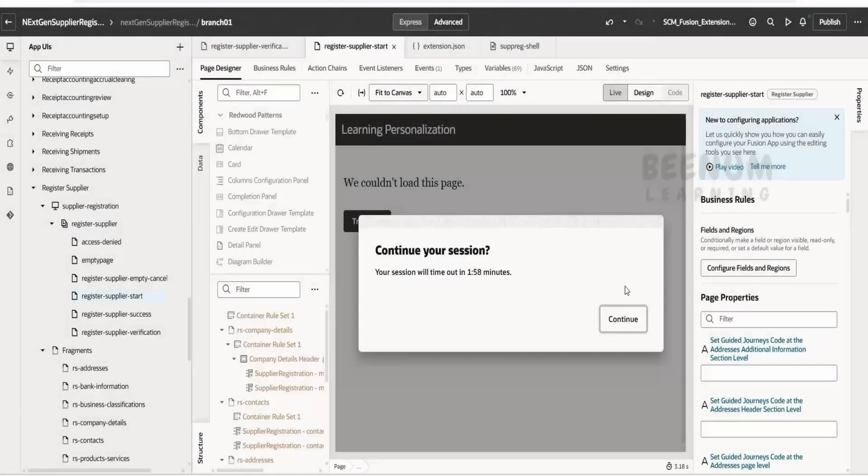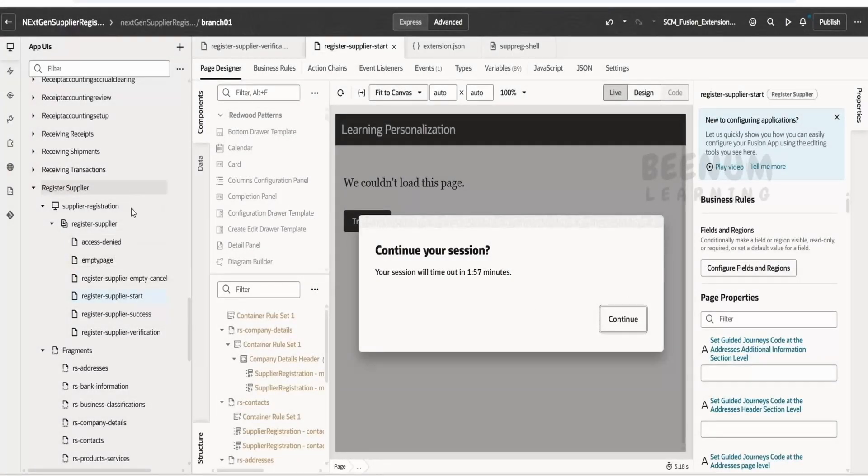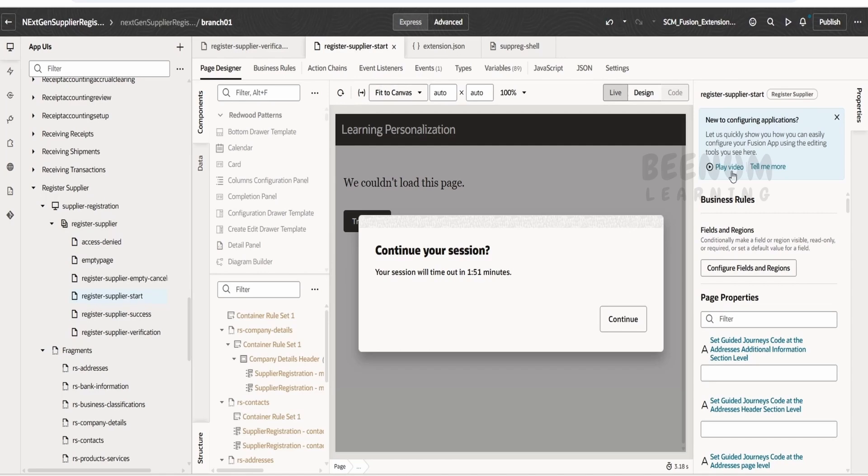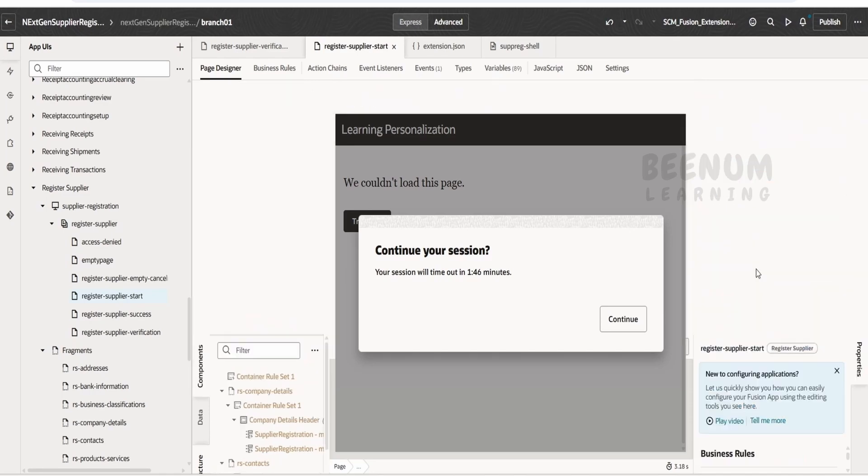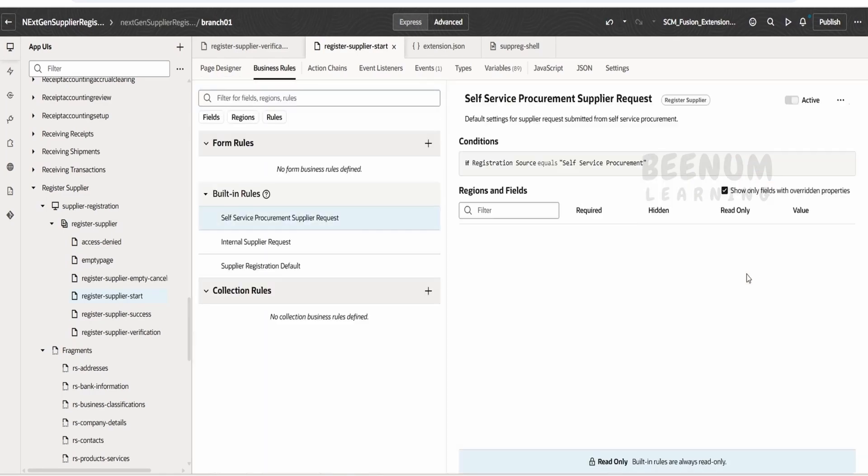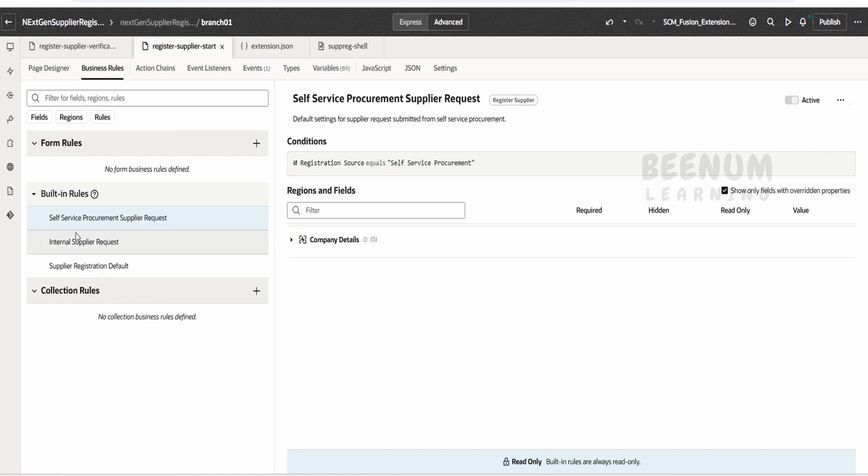In order to customize or personalize this, we have to go to this start page, that is register supplier start. Then you have to locate this fields and regions, that is configure fields and regions. Click on this, so it will open up the business rule for our page.